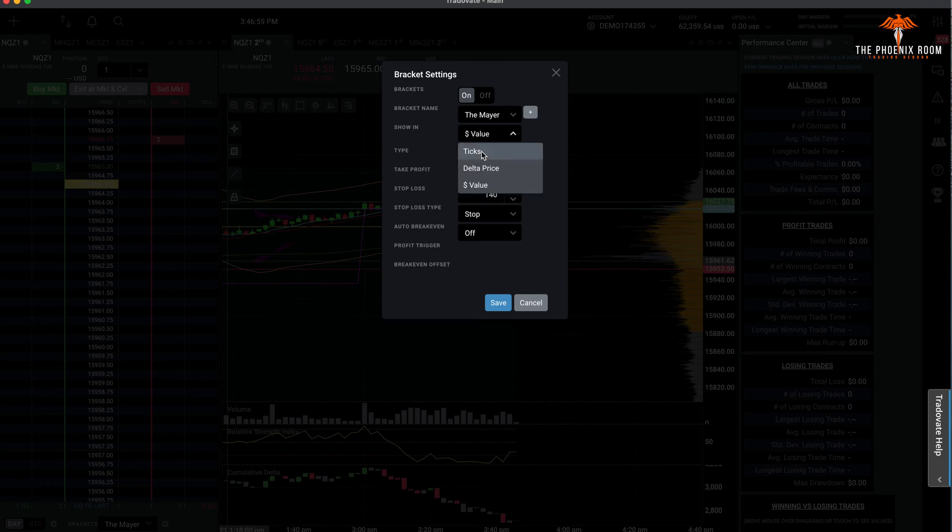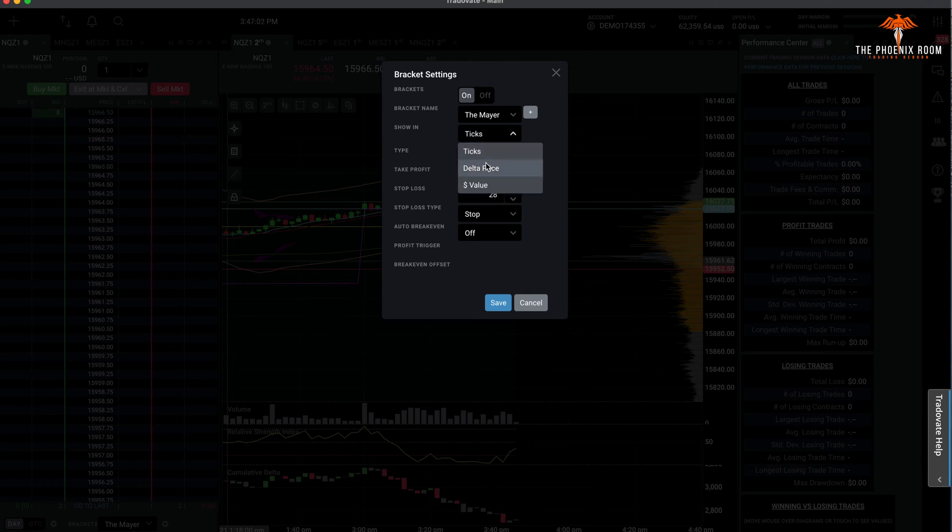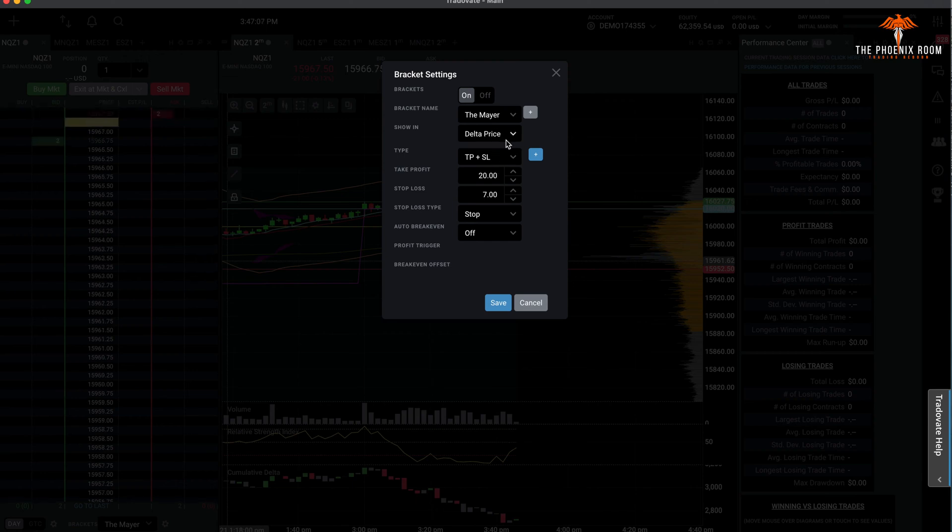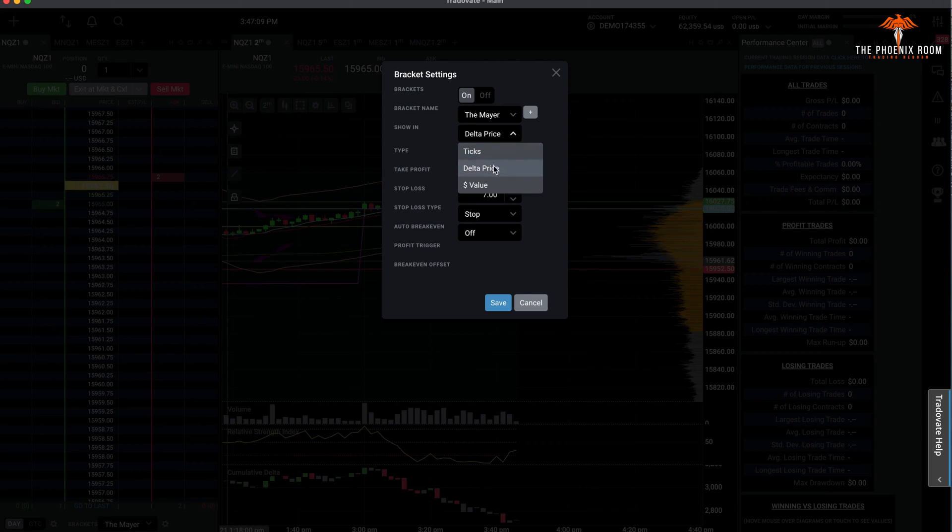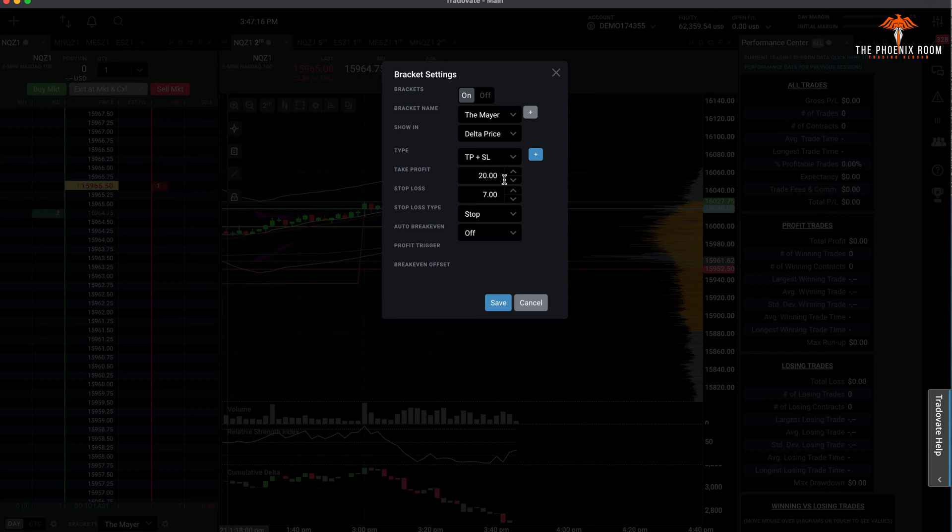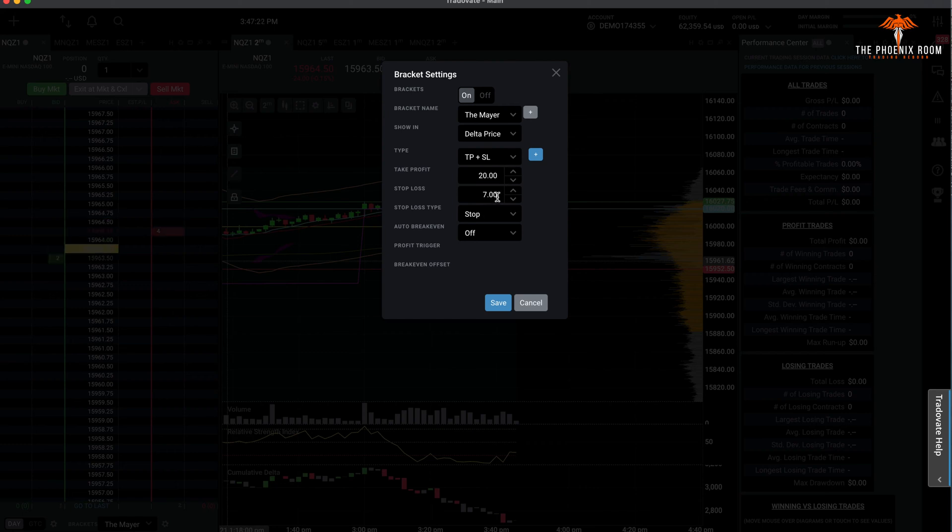I don't go by ticks because it's a lot. I go by delta price, which is one point—four ticks is in one point. So that's why my 20 times four is 80. I don't go by ticks. You guys do what you want, but I go by delta price, 20 points. If I enter at 16,000 on NQ, my take profit is 16,020, my stop loss is 15,993. It's just basic simple math.